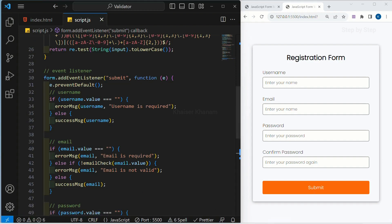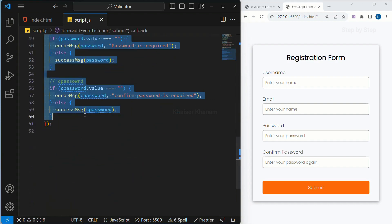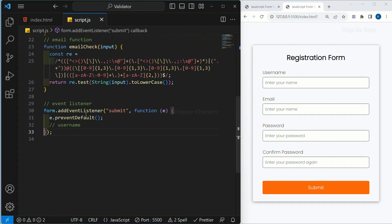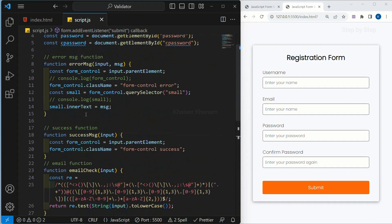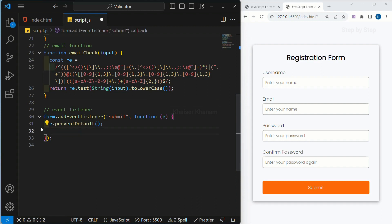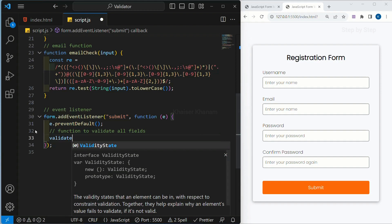So for this, we are going to create one function. This entire thing I'm just going to remove. Now if you see here, our code is a little bit cleaner and I will be removing this comment. Instead, I'm going to write a function to validate all fields and I'm going to give my function the name 'validateAll'.